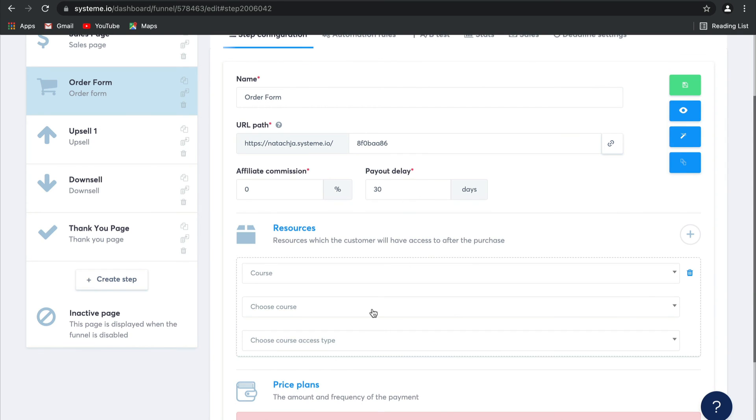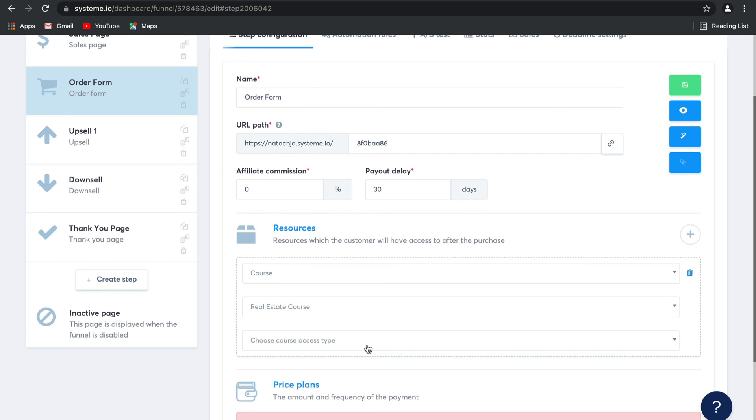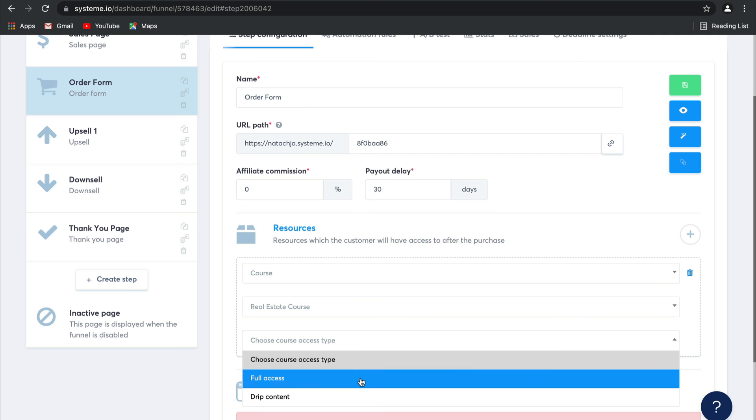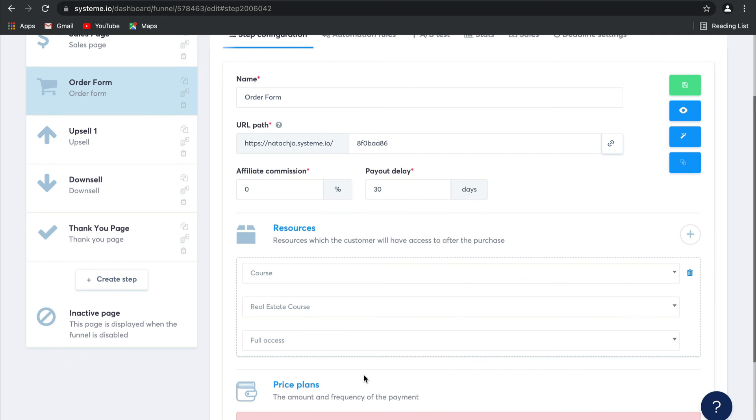So let's go ahead and select a membership course. You can then over here choose any course that you've created, for example the Real Estate Course, and you can give them full access or drip that content.